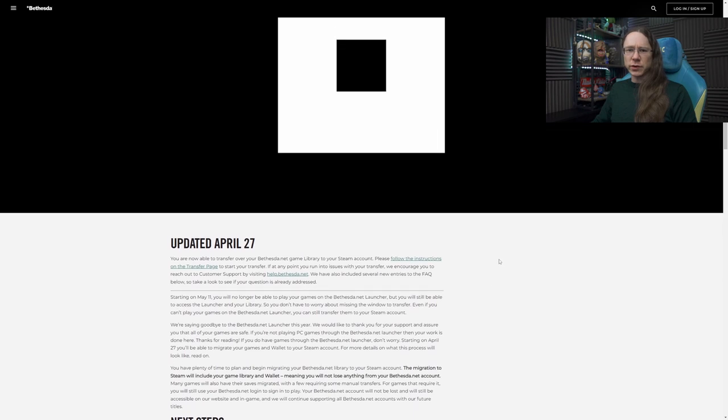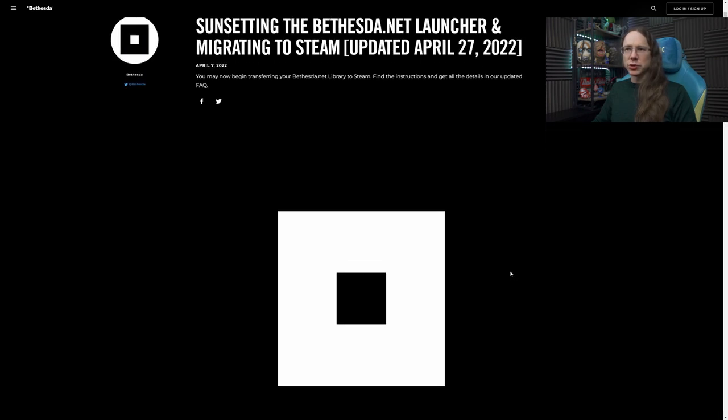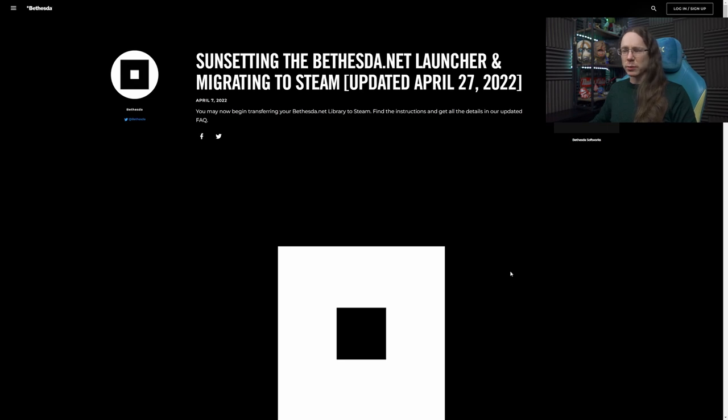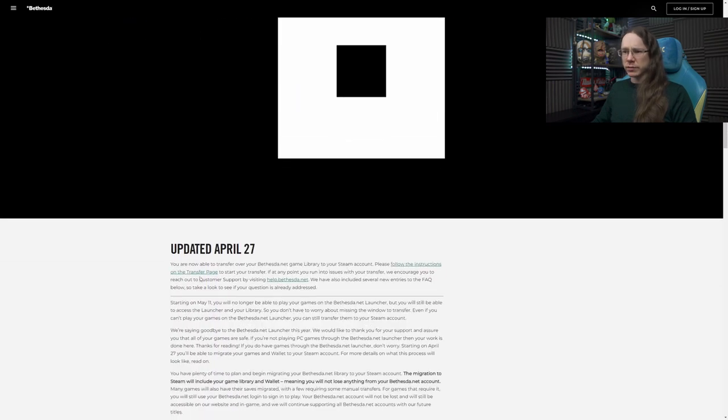Obviously if you are transferring over to Steam, you will also need to install your Steam versions of the game, so I'm about to uninstall Fallout 76 and reinstall it via Steam, which is a joyous, time-consuming process, but it is what it is, that's somewhat unavoidable unfortunately. However, let's get on to this, shall we?